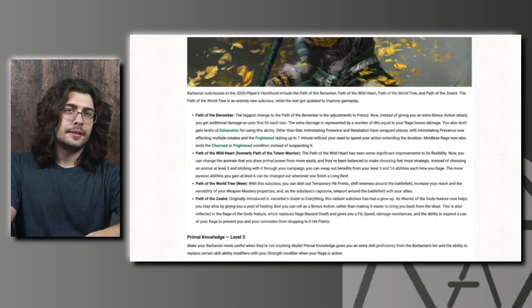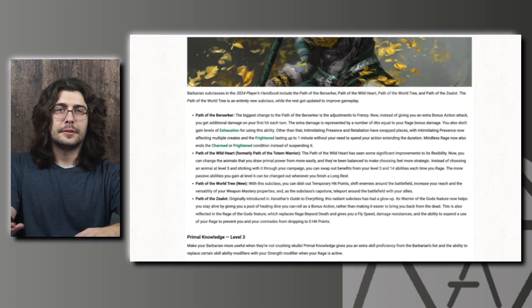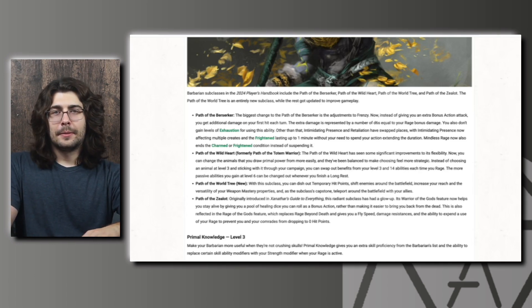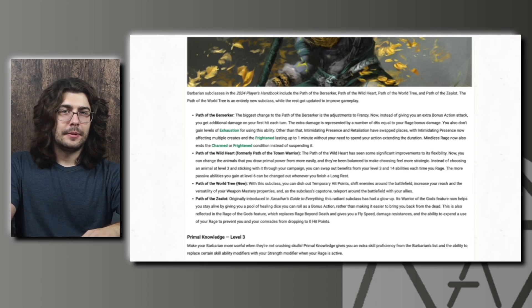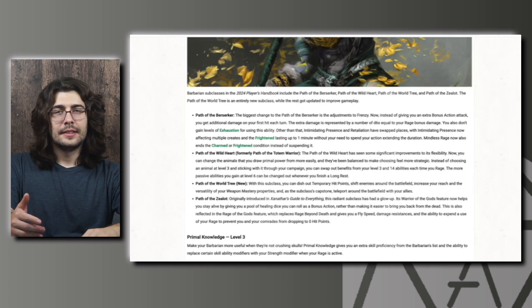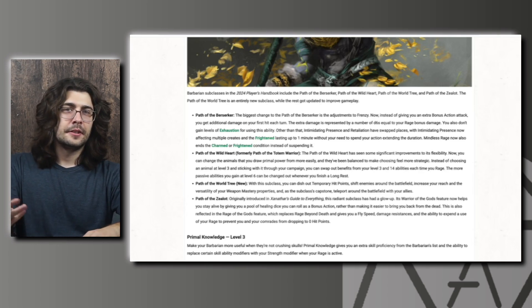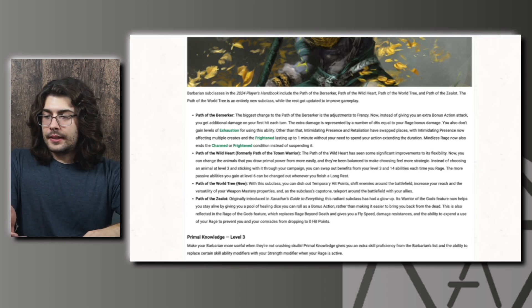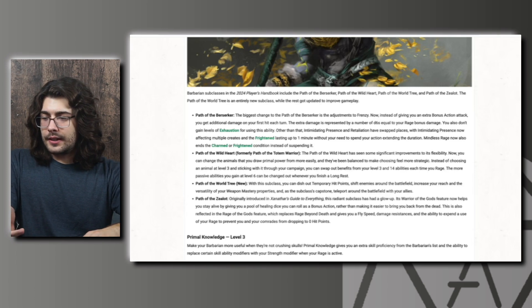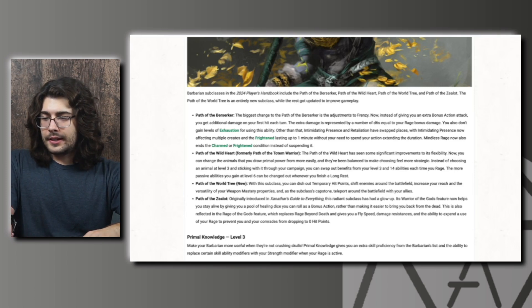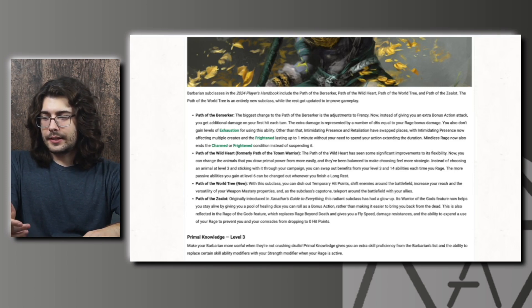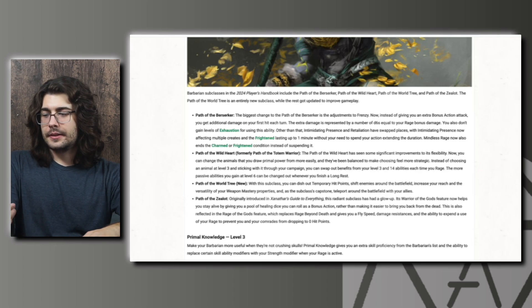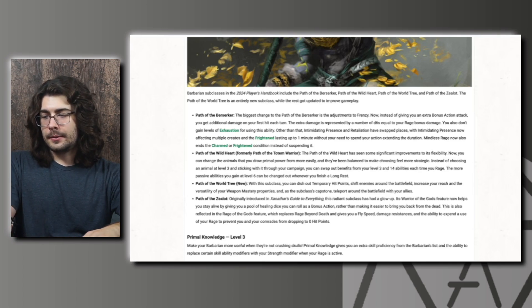The party would just have the money to do the revivify no problem or the Barbarian just wouldn't be dying that often. So I think this change is overall going to be good for the subclass. This is also reflected in the Rage of the Gods feature which replaces Rage Beyond Death and gives you a fly speed, damage resistances, and the ability to expend the use of your rage to prevent you and your comrades from dropping to zero hit points.